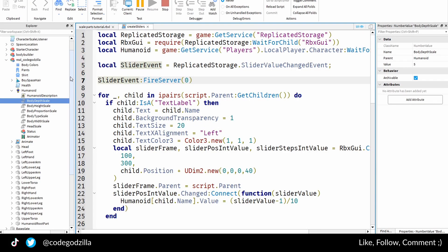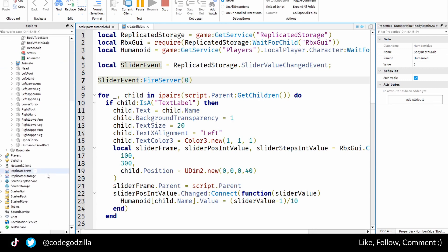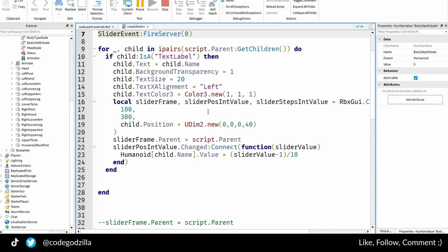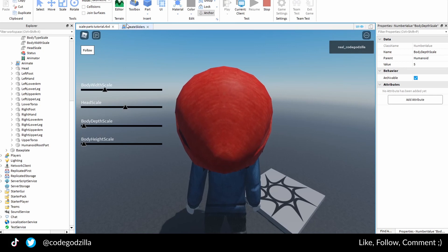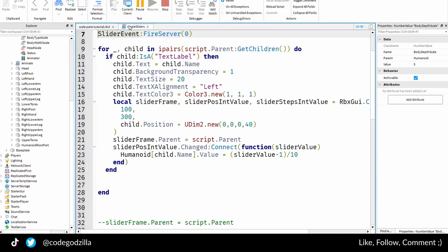I made a local script and inside of my local script I'm basically listening to the slider change. If you want to know how to make those sliders, I have another video for it, so go and check them out.